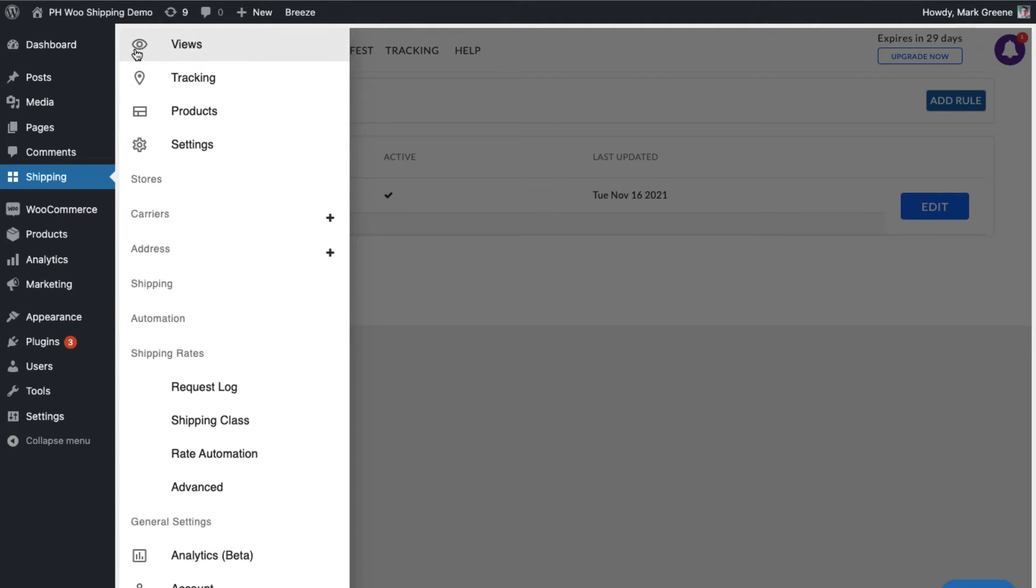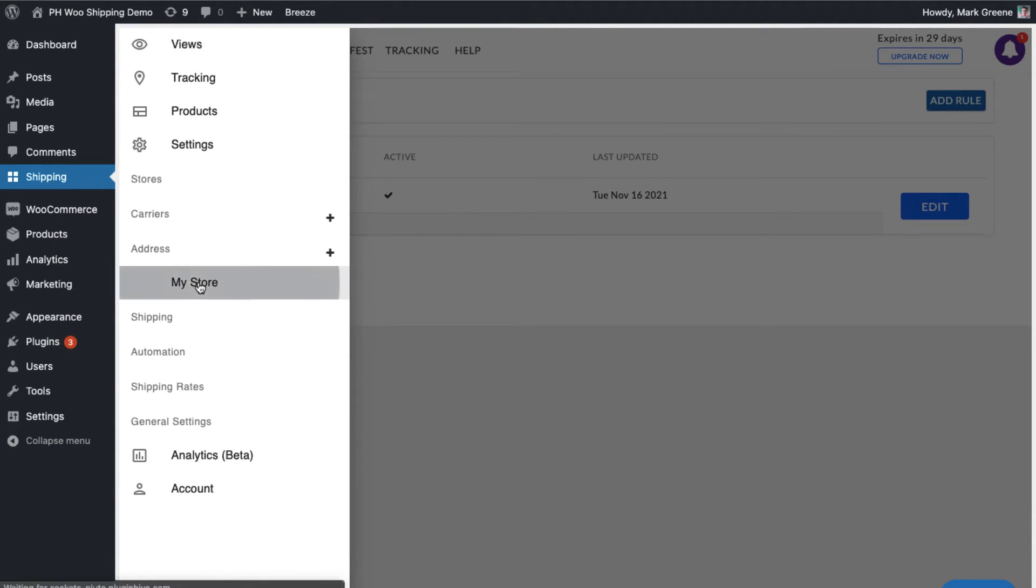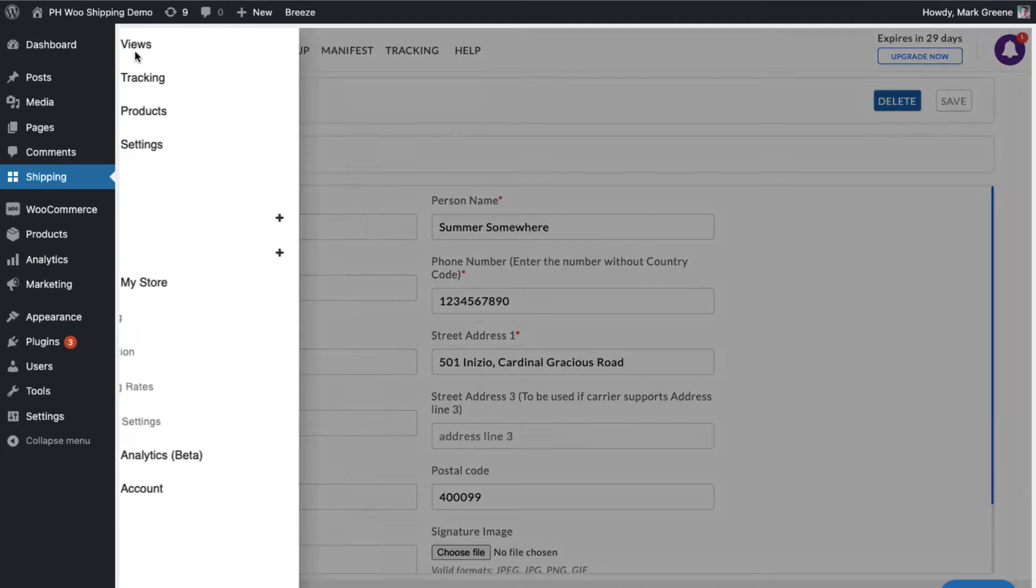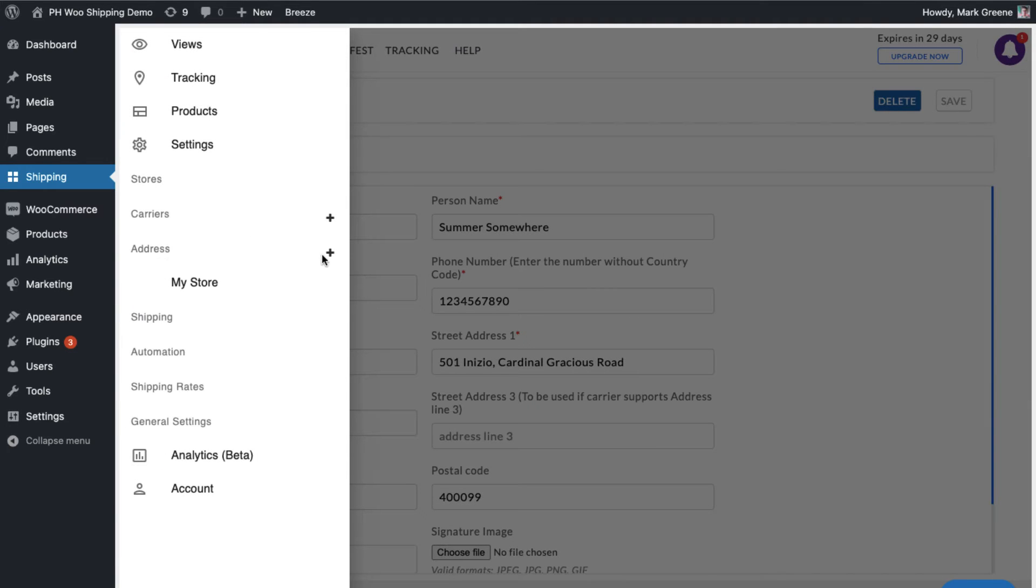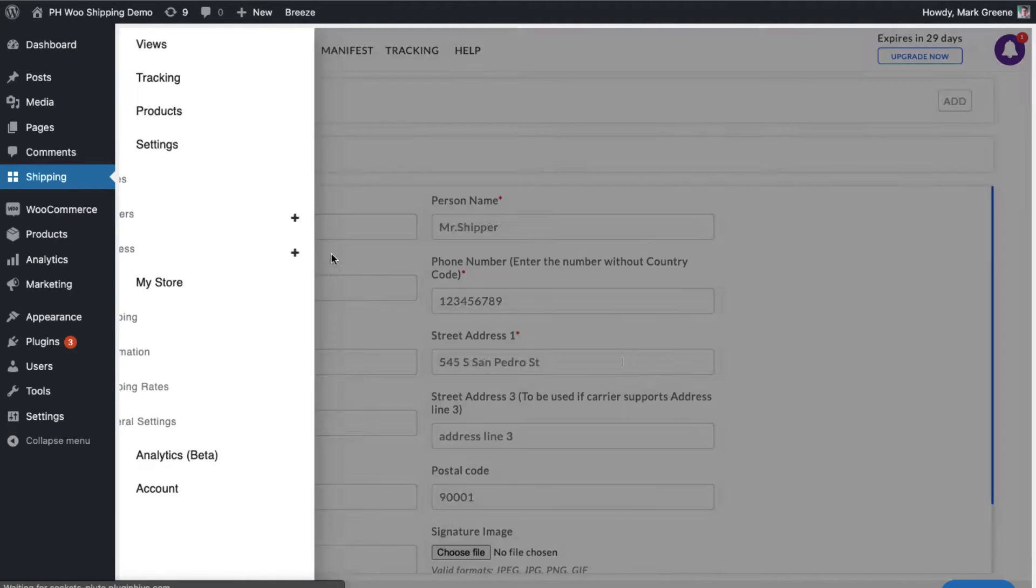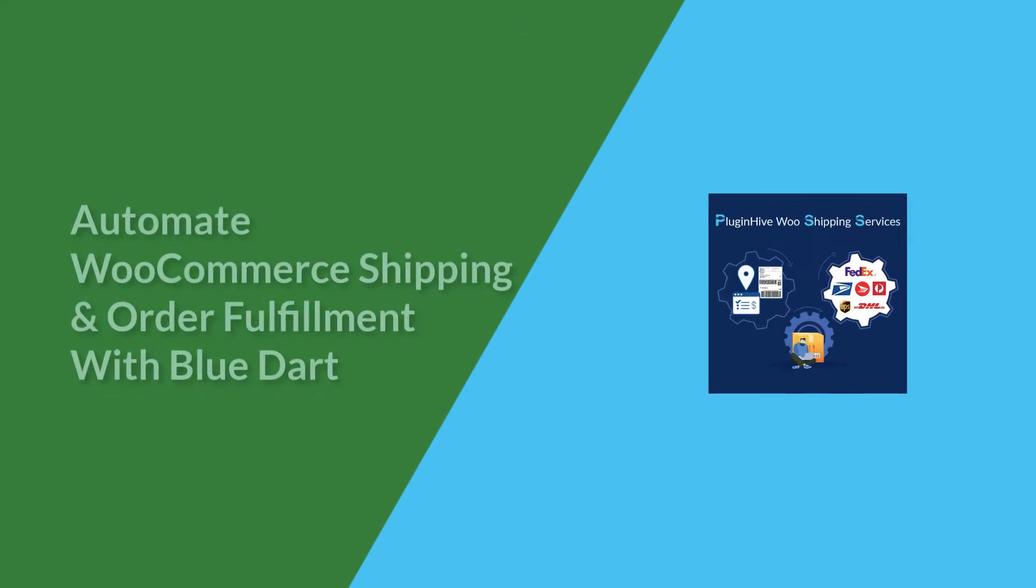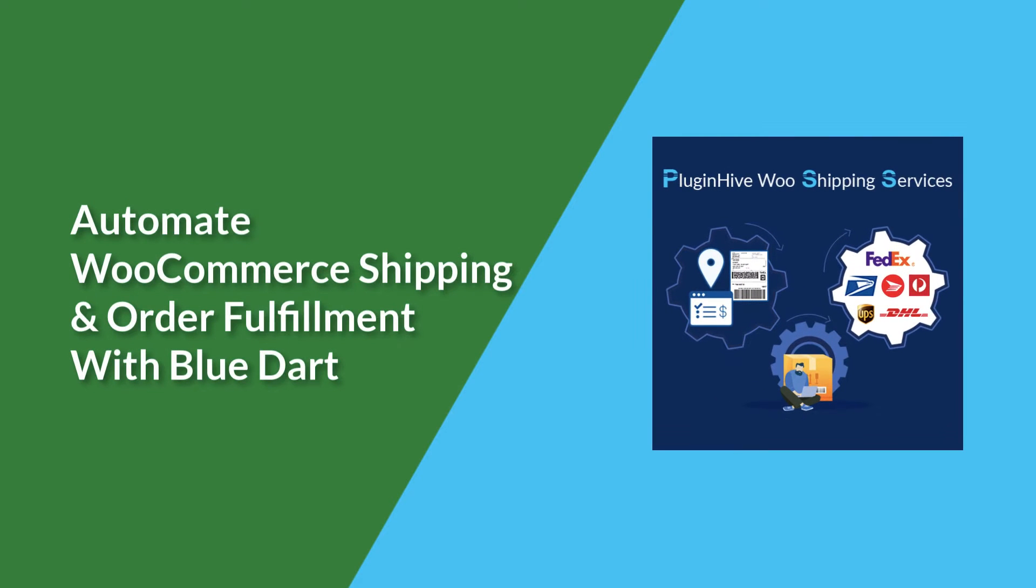The plugin automatically configures your store location as the shipping origin. You can modify the address or add multiple shipping addresses if required. With this, the plugin setup is complete.